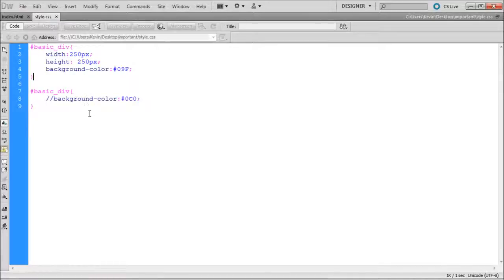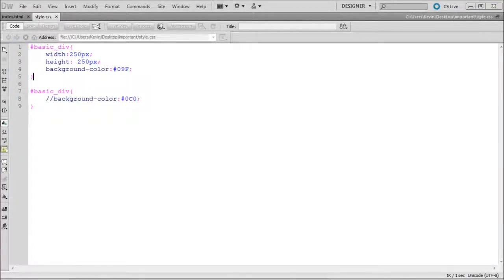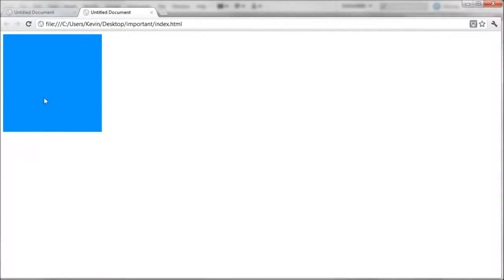So in my example here, I have the same CSS rule being applied to the same div. So if I only enable the top and we test it over in Google Chrome, you can see that we have a nice blue square.